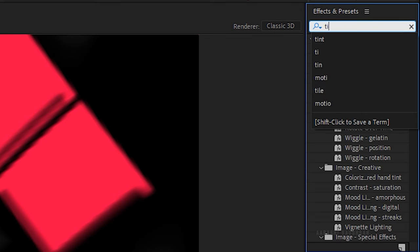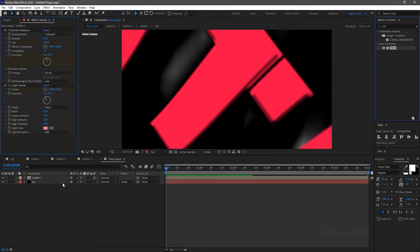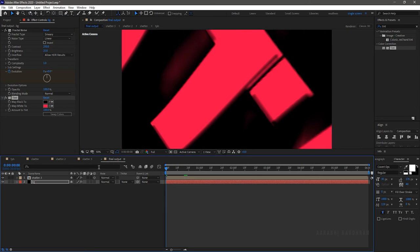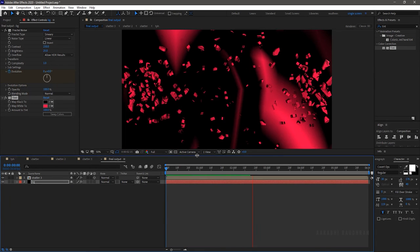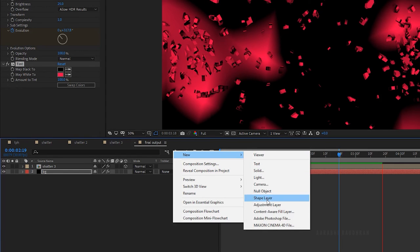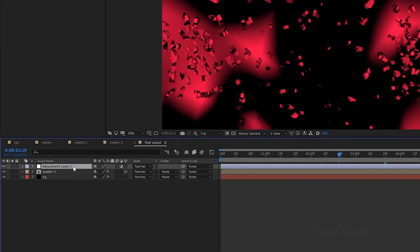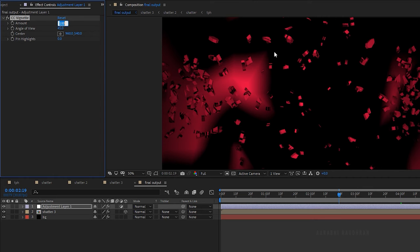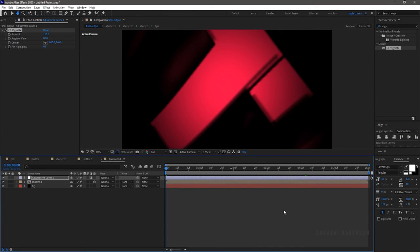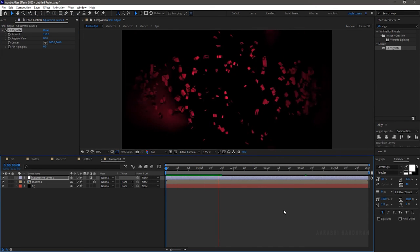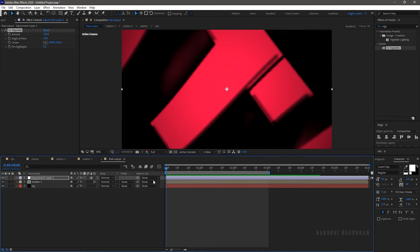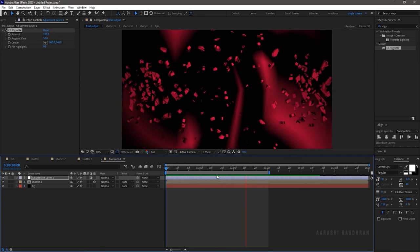Search for the tint effect and apply it to the background layer. Choose a color of your choice. RAM preview this. Create a new adjustment layer and bring it above all the layers. Search for the CC vignette effect and apply it to the adjustment layer. Set the amount and angle of view as per your choice. RAM preview this — that's good. Trim the composition to around 3 seconds. RAM preview this — that's looking good. That's it.